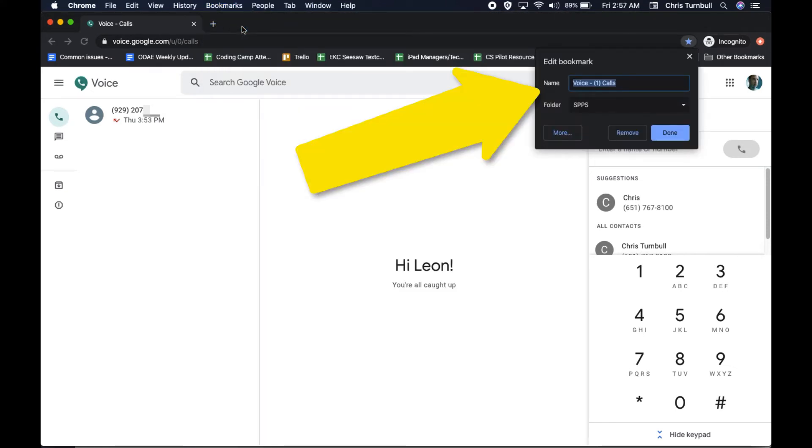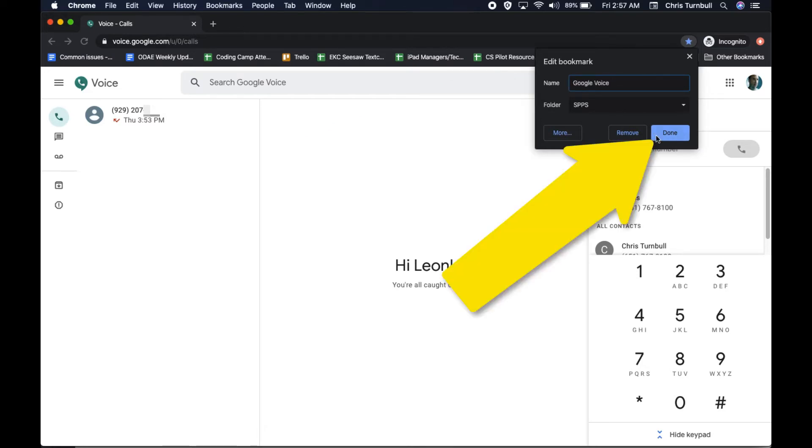You can change the name of the bookmark if you want, and you could also change the folder if you have folders set up. When you're finished, click on Done.